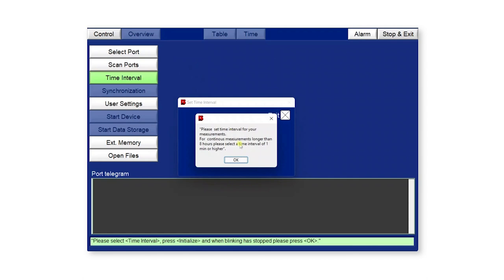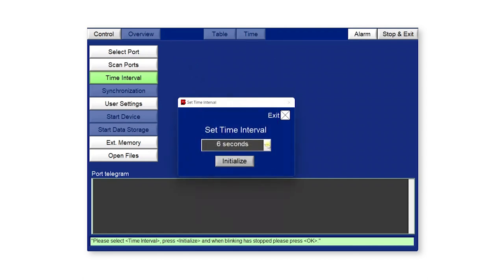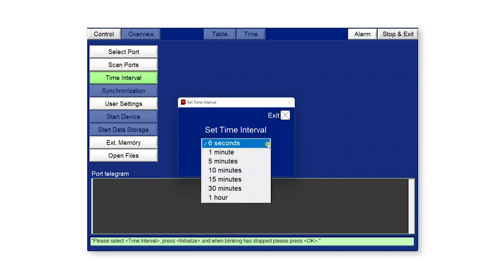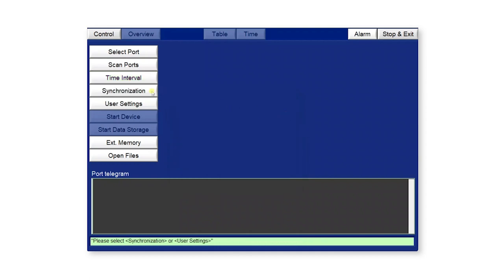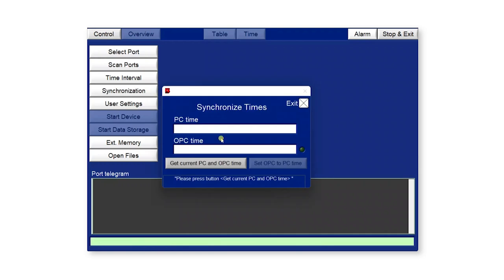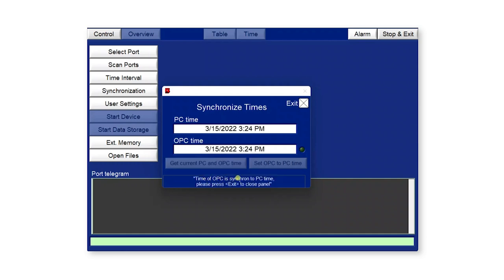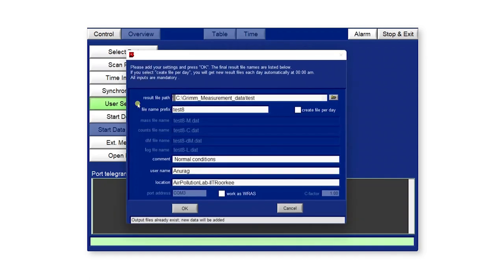Next, set the time interval. The range varies from 6 seconds to 60 minutes. Right now selecting 6 seconds — as per requirements, any option can be selected. Click initialize and the time interval is set, then click exit. Now sync the time of the optical particle counter with your PC time. You can see the current PC time and OPC time displayed. After syncing, the message 'time on OPC is synchronized with your PC time' appears. Click exit.